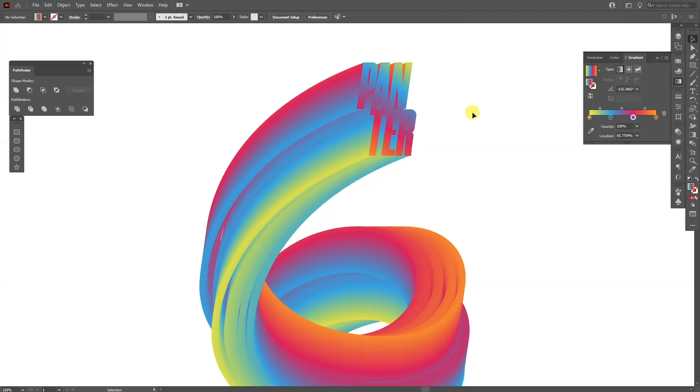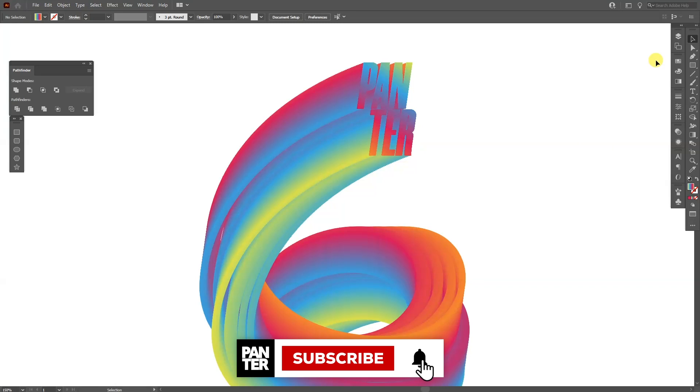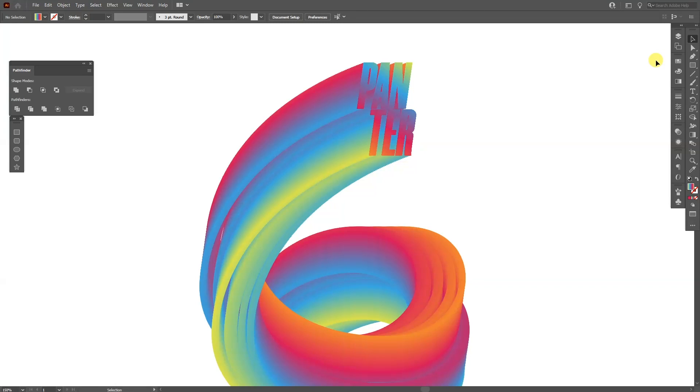And this is how you create a colorful gradient blend text effect in Illustrator. Thank you so much for watching and if you're new on the channel don't forget to subscribe and hit the notification bell so you get notified with daily updates. Have a good one, bye bye!